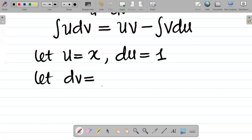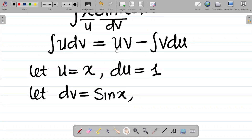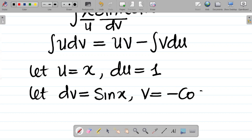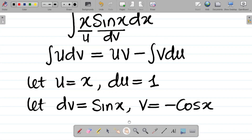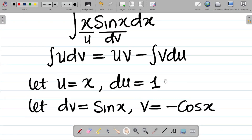We took u as x, so now let dv equal sin(x). Looking at the formula, we need v. To get v from dv, we integrate: the integral of sin(x) gives minus cos(x). We've treated all of this from scratch in our previous class on integration by parts — a link to that video is in the description.